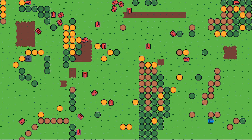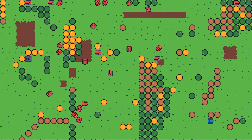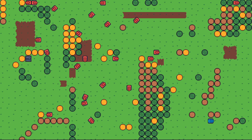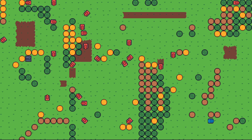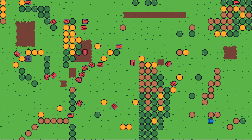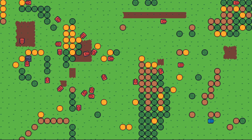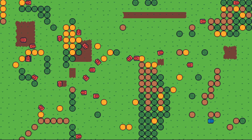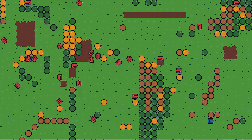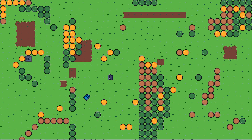The problem, however, is that after all that, the movement doesn't actually look that good. When there are a lot of players on the screen, it looks chaotic. But even worse is the tanks slide around when they collide.